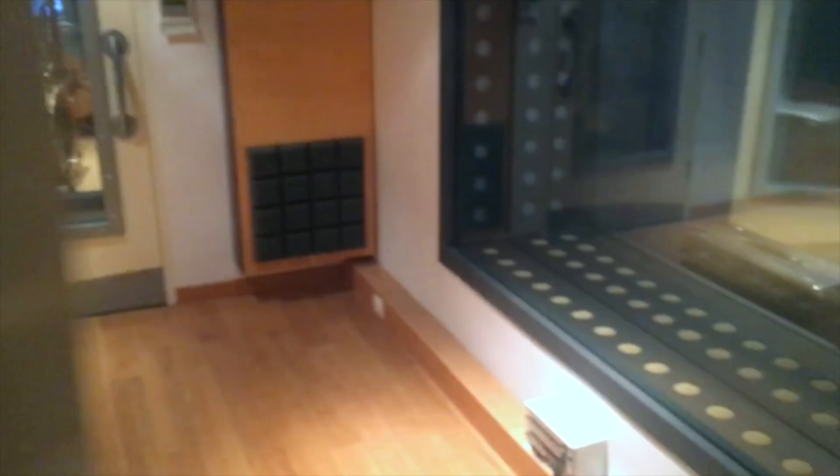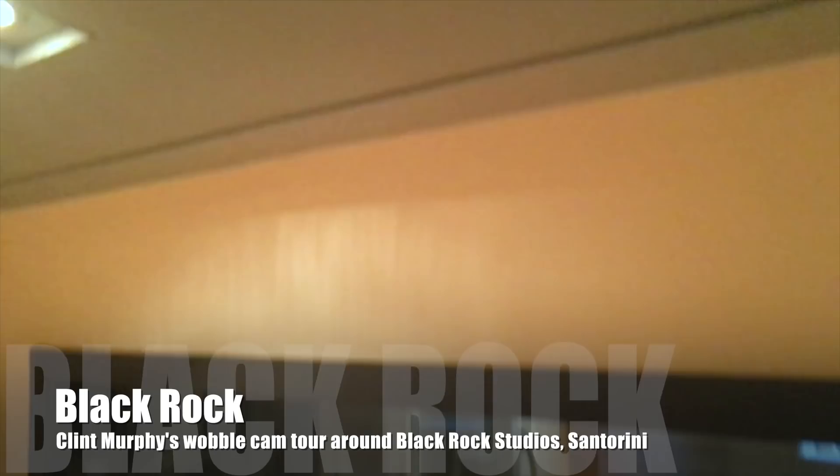Going into one of the small booths, there's a small vocal booth in here. Some cool bass amps and great gear here. You can actually see into another booth over there which has an amazing view.